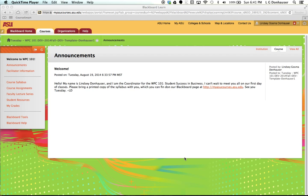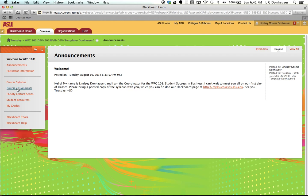You'll notice on the left-hand side is the navigation for the course, and this is where you can find information like announcements, facilitator information like their email address, office hour locations, and the course syllabus. You also have a couple of areas where you can submit assignments, the course assignments area and the faculty lecture series, and that's where I want to start.